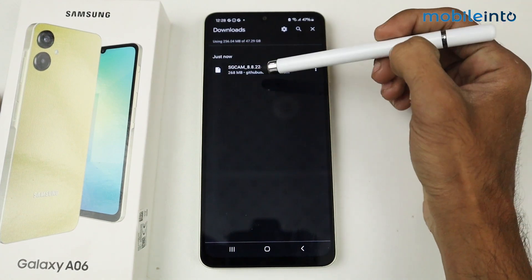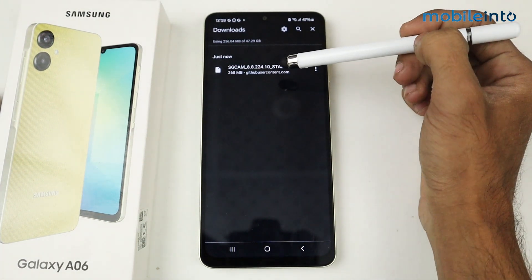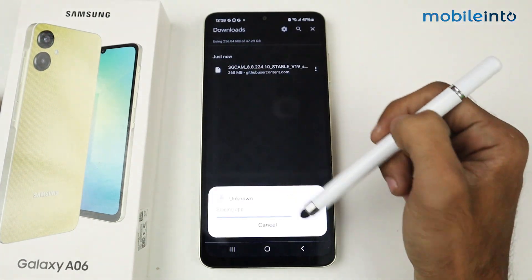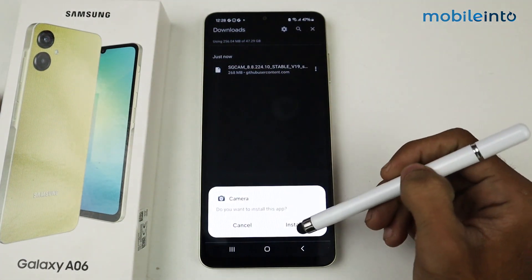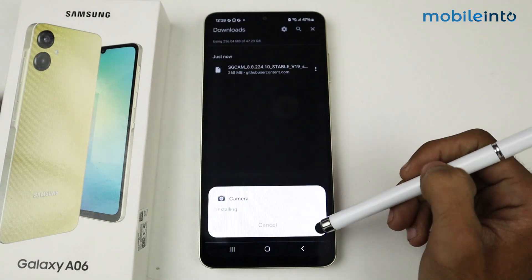After installing, just tap on this link and then click Install.